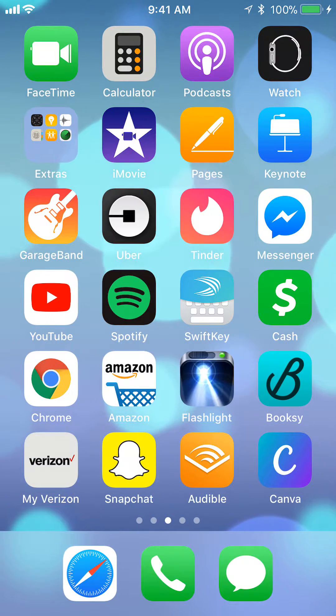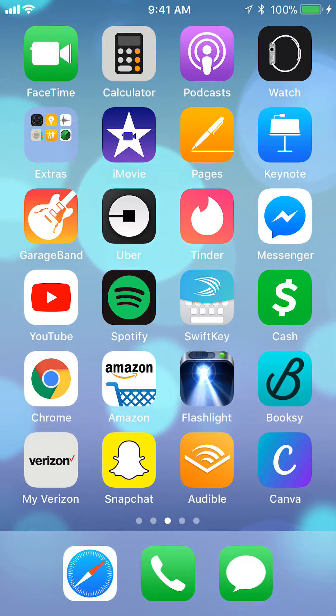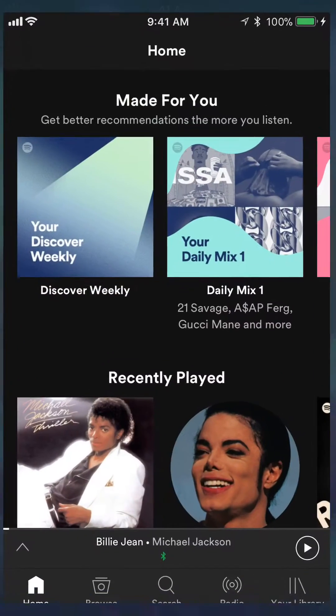So let's begin. We will start off by opening up your Spotify app. Once you have it open, search for any songs that you would like to add to this playlist.